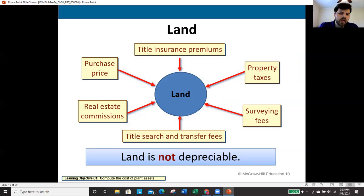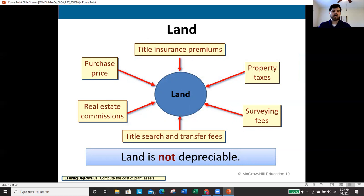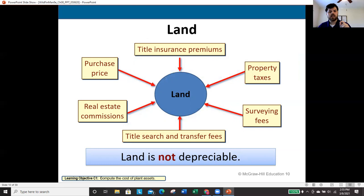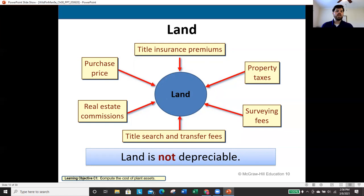We must account for land separately from improvements and separately from the building on the land. You can't have a building without land, but it's critical to get the allocation correct because of one key feature: land is not depreciable. Buildings and land improvements are depreciable, but land itself is not. That's why properly allocating cost between non-depreciable land and depreciable buildings and improvements is so important.